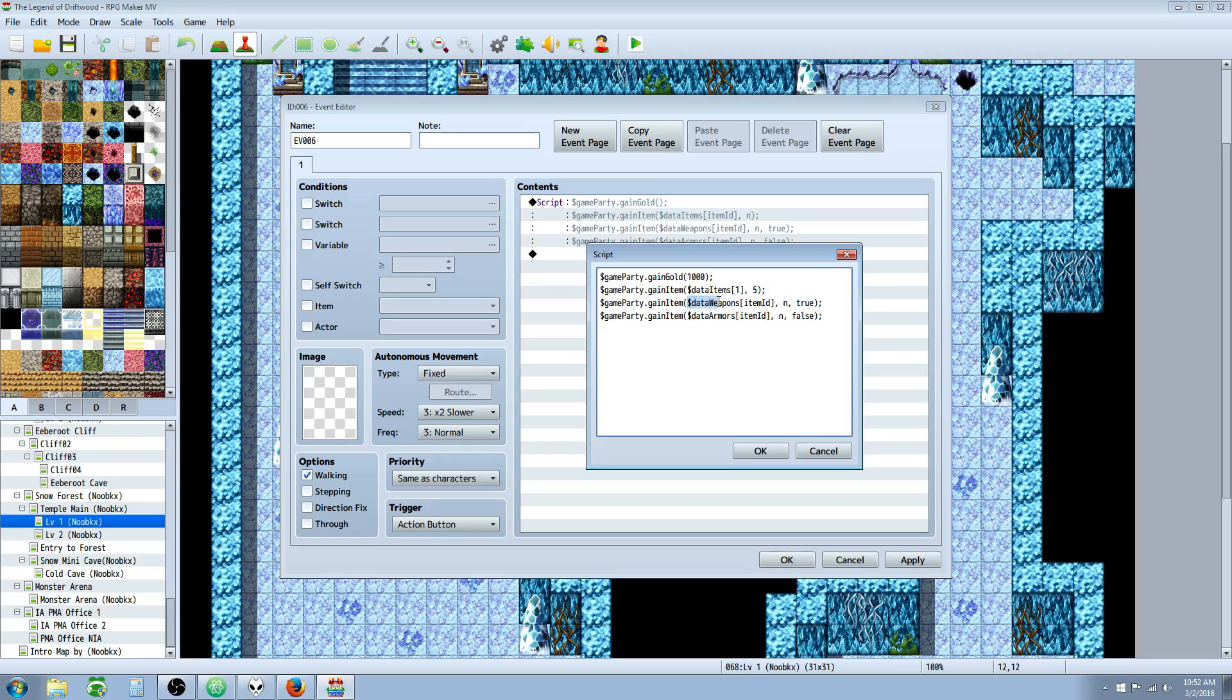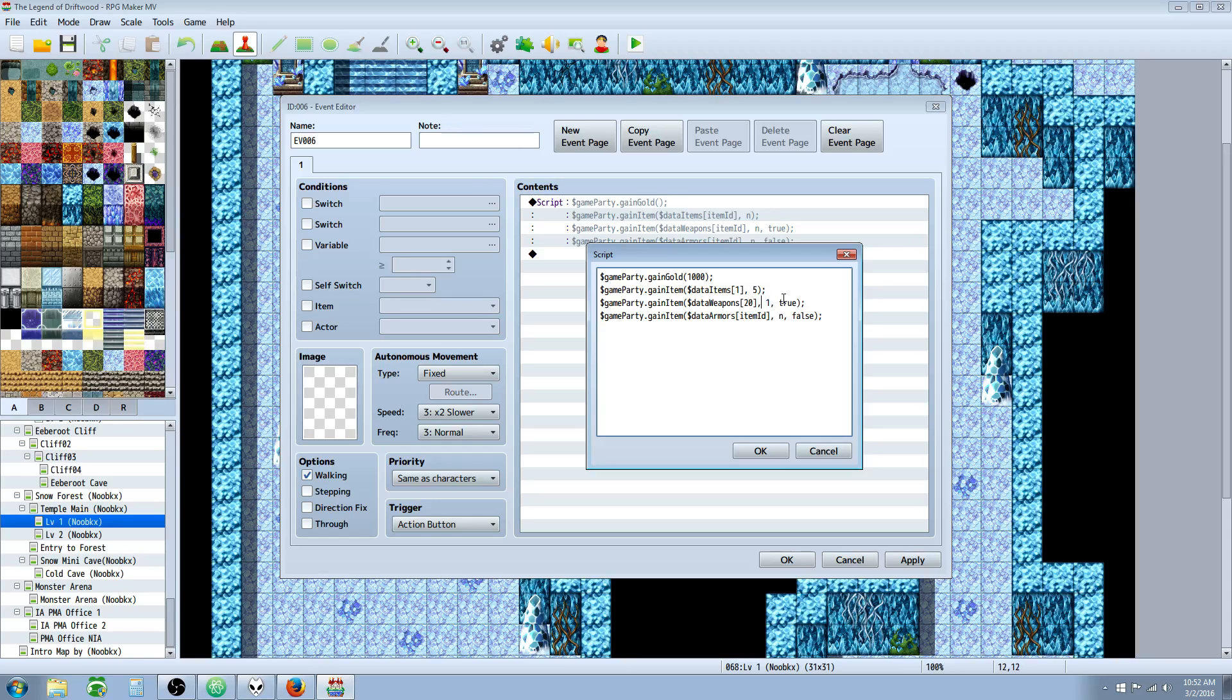But what we're going to do is reference the data weapons array. So we're going to do $dataWeapons. And inside here you would also put a number that you want. Let's say like 20. It's going to add weapon whatever is in the number 20 slot. Same thing here. This is going to tell you how many. Now you could also do a negative number here.